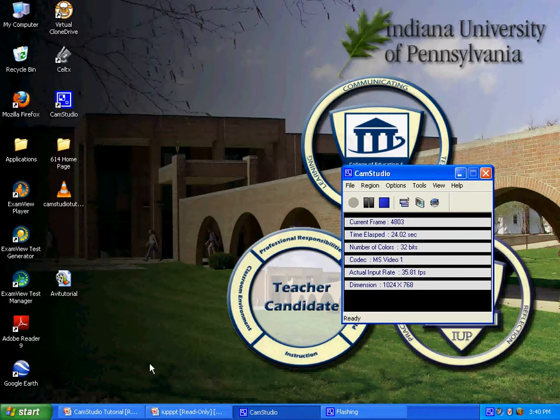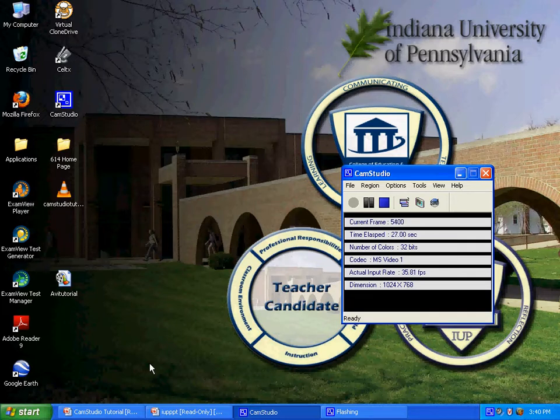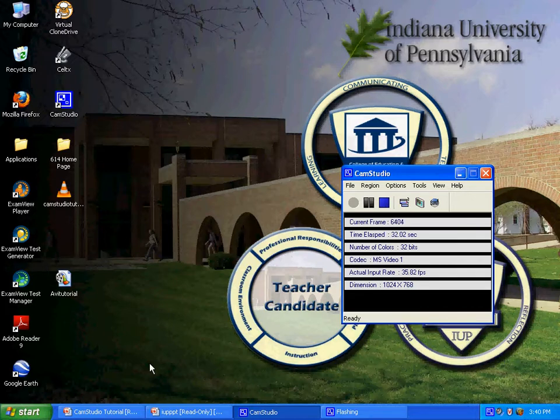The learner will also be able to demonstrate how to save a completed video as a WMV or MSWMM file as it appears in Movie Maker.